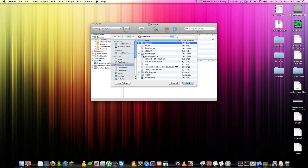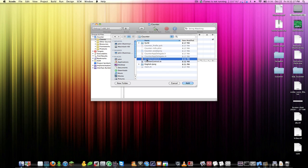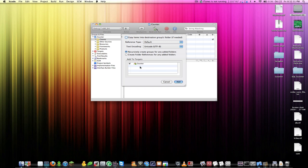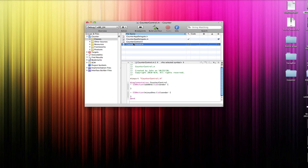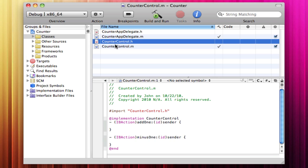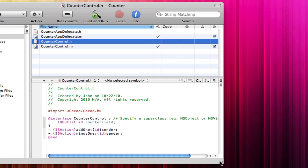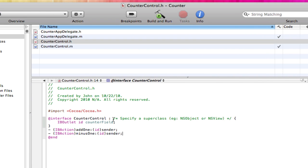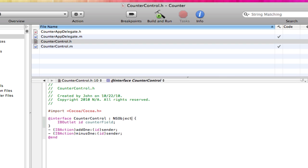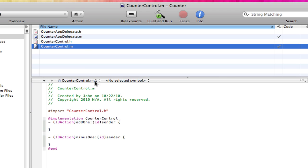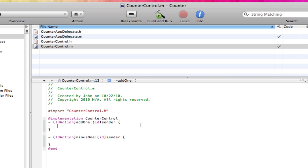Jump back in Xcode, right-click on Classes, and click Add Existing Files. Navigate into the counter folder, shift-click both CounterControl files, and click Add. Now you can see the files Interface Builder created. First, go into the .h file — it says specify a superclass. Change it from NSPasteboardOwner to NSObject, since it's an object.